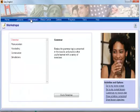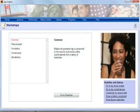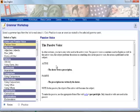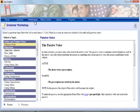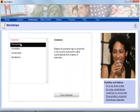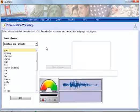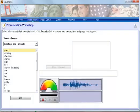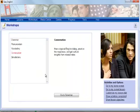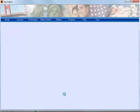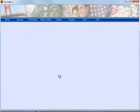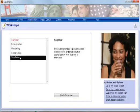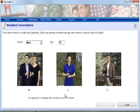The workshops screen gives you intensive instruction and practice in a particular subject. There are several workshops: Grammar, Conversations, Simulated Conversations.